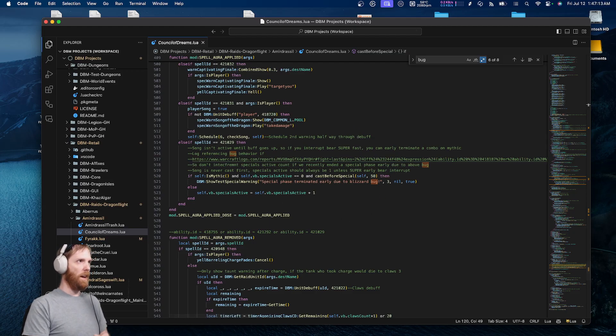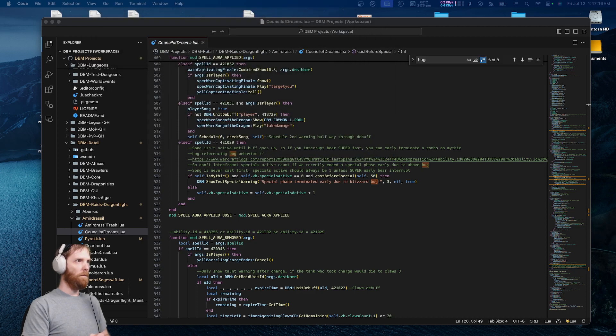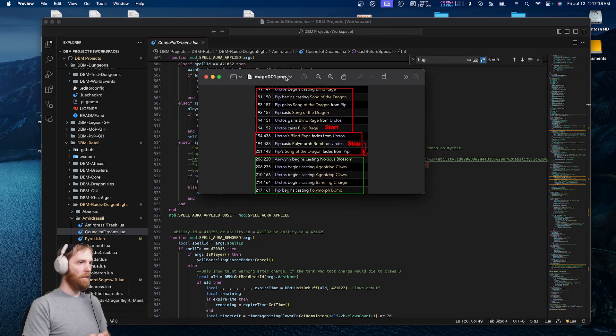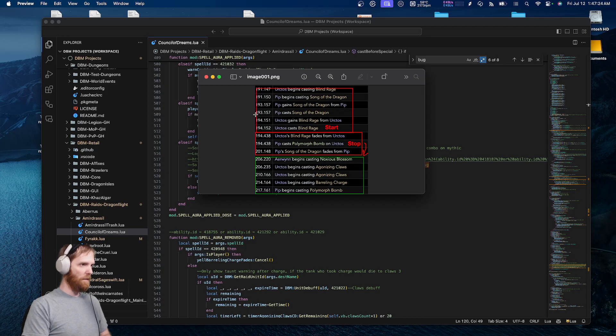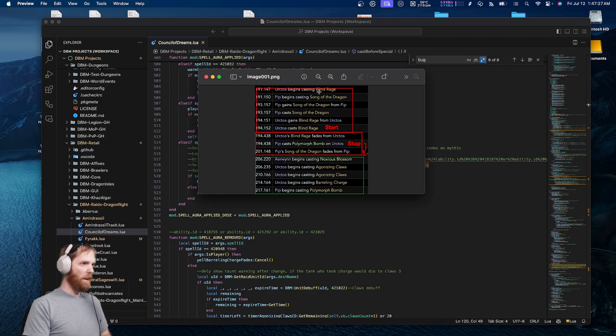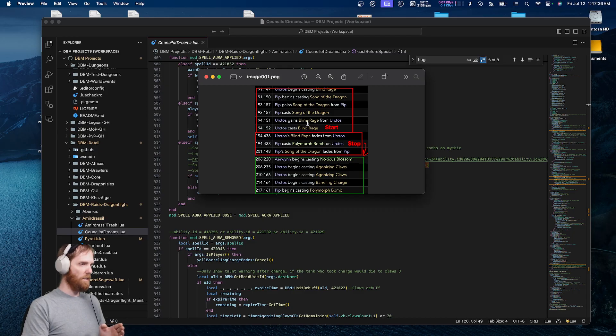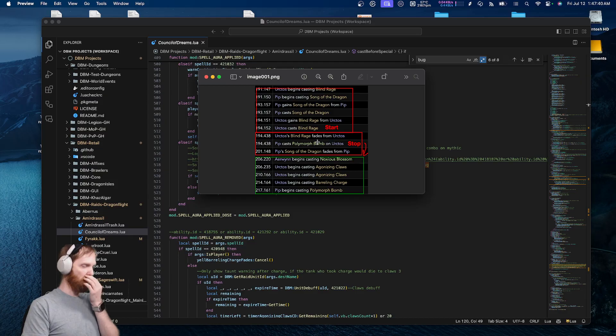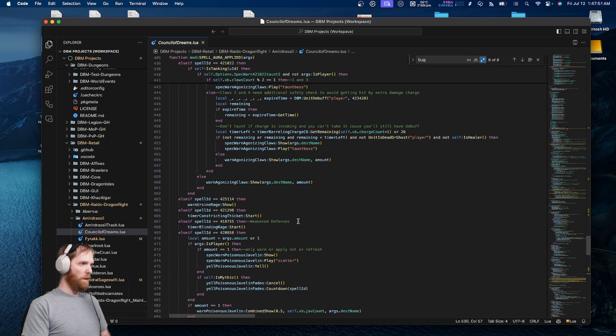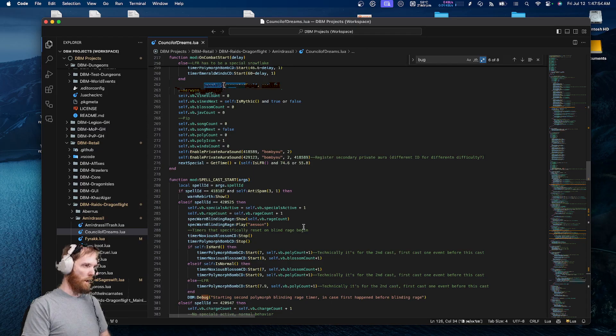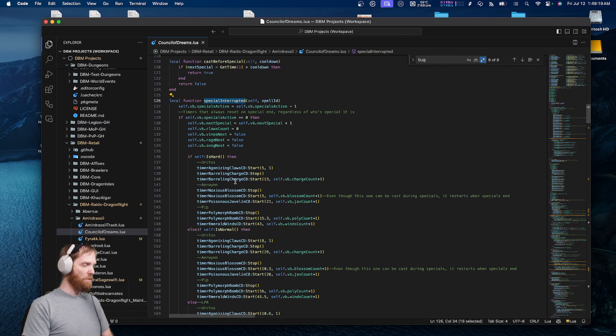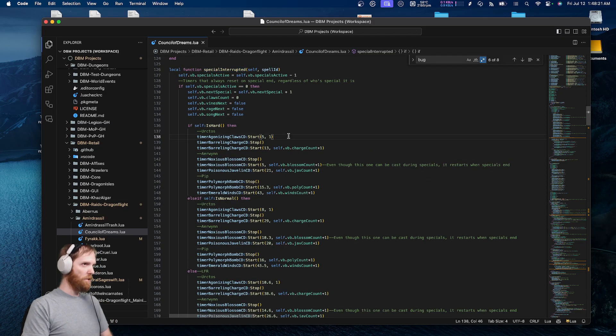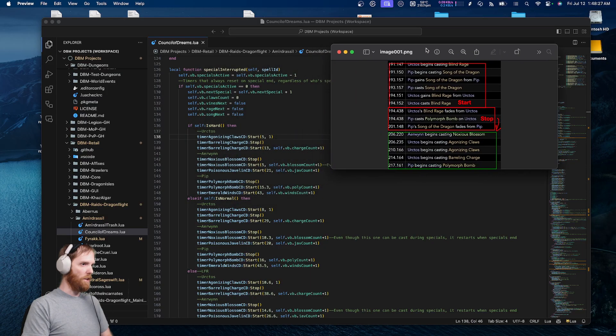But first, I'm going to explain what's supposed to happen. Here's a timeline of events to what's supposed to happen. The bear begins casting Blind Rage. Pip begins casting Song. Blind Rage activates. Blind Rage interrupted by Polymorph. Song fades. Normal encounter scripts start. Which you can see, based on the scripting, would be this code right here. Specials interrupted, or ended basically. The timer is always reset when the interrupt ends. So this is what will happen. You can see the code right here, and the screenshot.